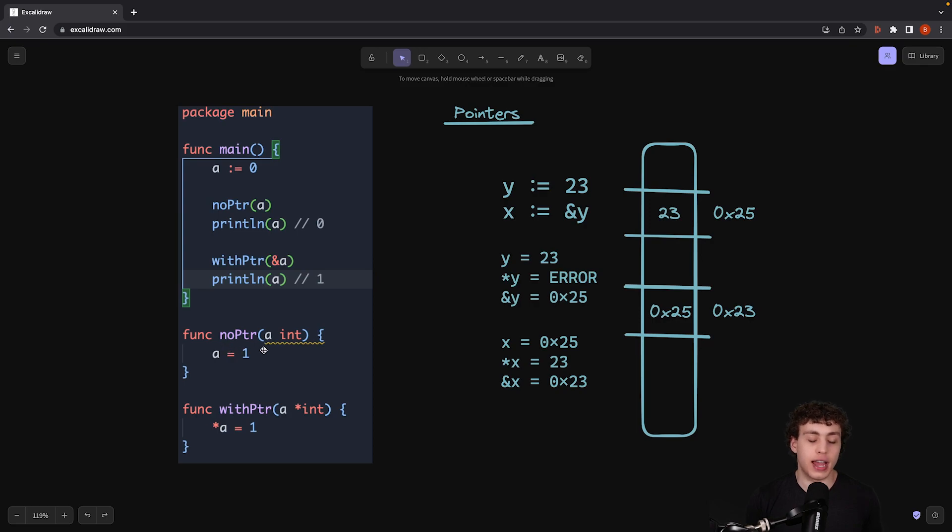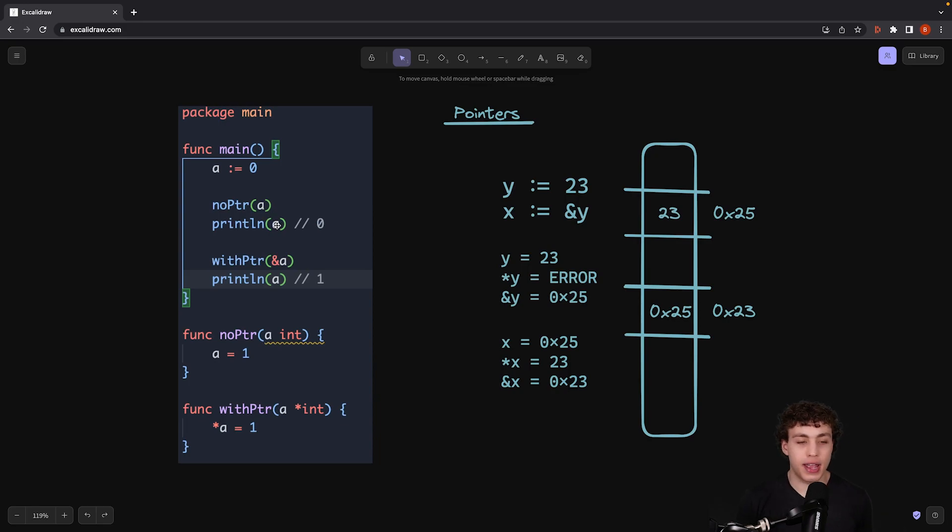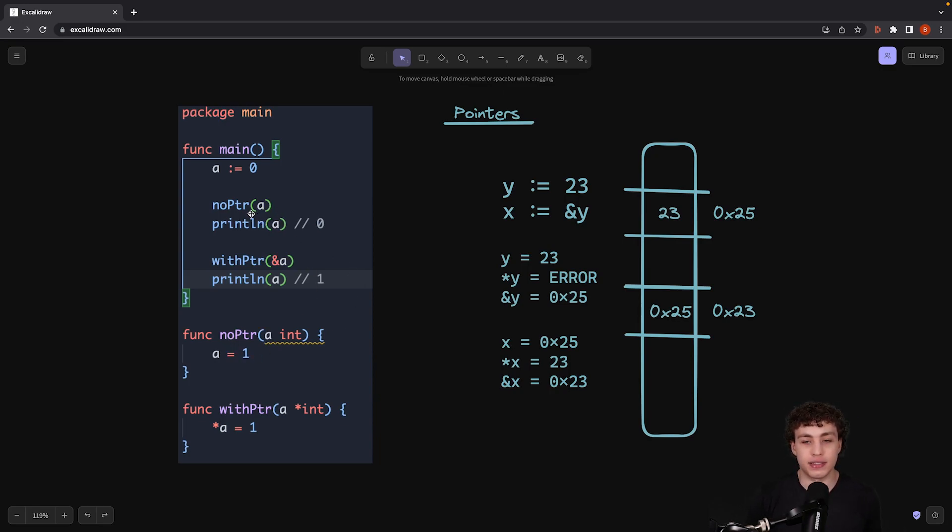So within this function, I have a copy of a, but I'm not actually messing with the original a itself. So when I go ahead and I print out a after calling this function, even though I reassigned it in here, it's not actually being assigned, because it's generating a new value over here in memory.